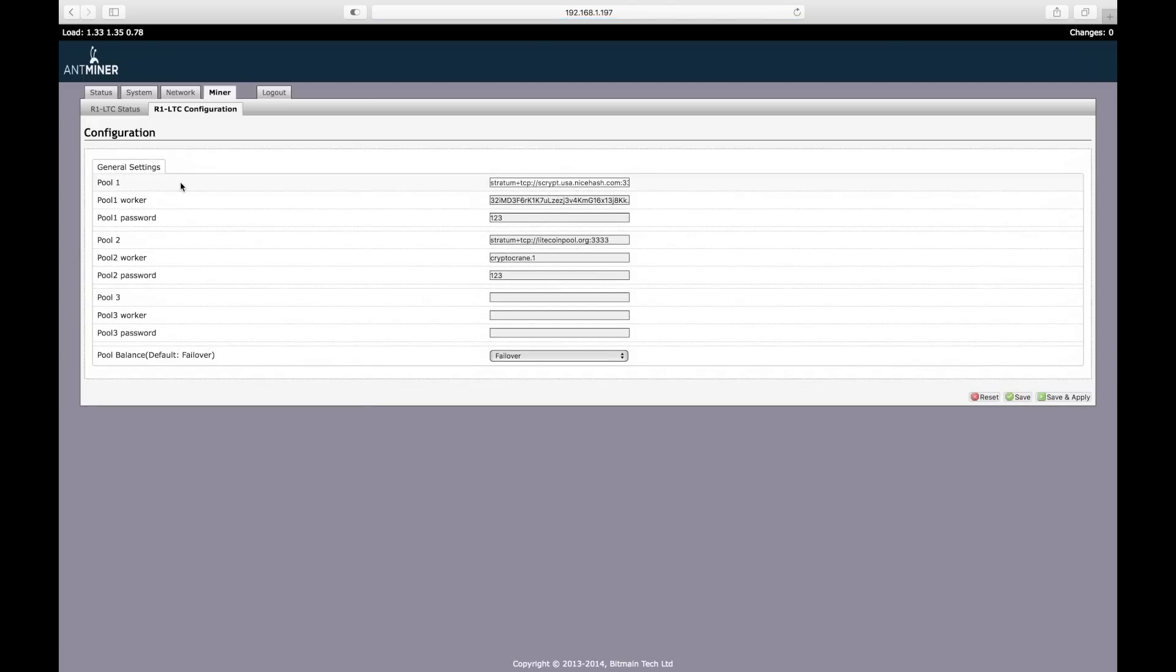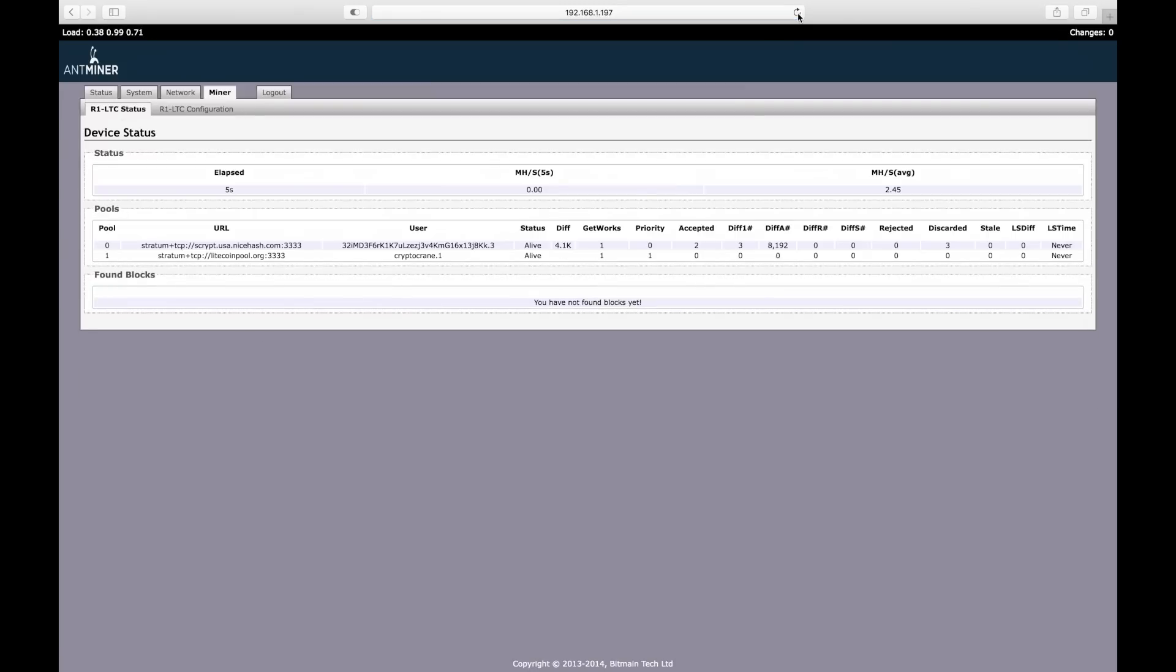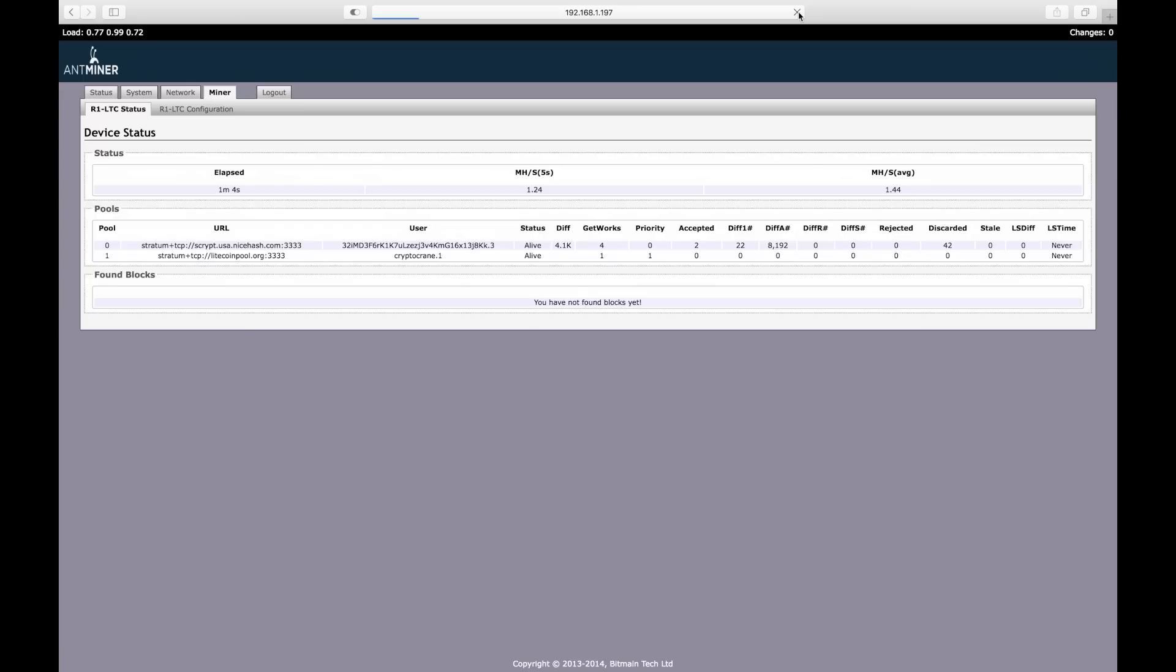Clicking the save and apply button will restart the mining engine using the new settings. Go to the R1-LTC status page to make sure that everything is working properly. Don't be alarmed if you don't see any activity for the first 1-2 minutes. Also it can take another couple of minutes before it reaches full speed. The most important number to watch is the megahashes per second average in the top right.